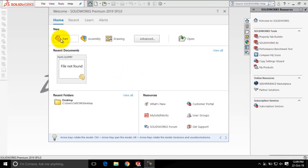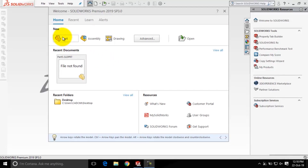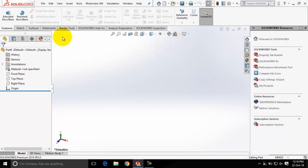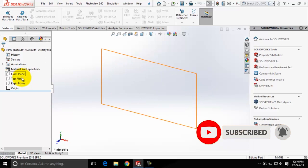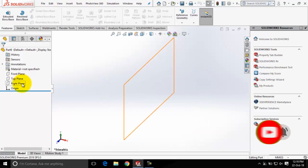Now let me click on the Part option here to invoke the part mode of SOLIDWORKS so that we can understand the interface in a much better way. You can see we are directed to the part environment of SOLIDWORKS. In this part mode, you are provided with three default planes: the Front plane, the Top plane, and the Right plane. You need to select a sketching plane to create a sketch for the base feature.